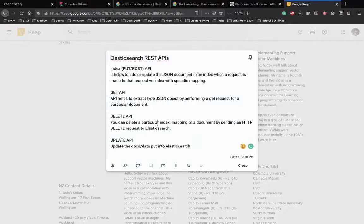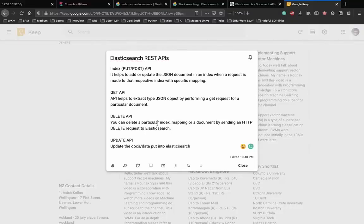Next is the Delete API - if you want to delete a particular index, mapping, or document, you send a delete request to Elasticsearch. And lastly is Update - if you want to update previously indexed documents, you use the Update API. Today we'll focus on the first two APIs, Index and GET, and also see how search works.